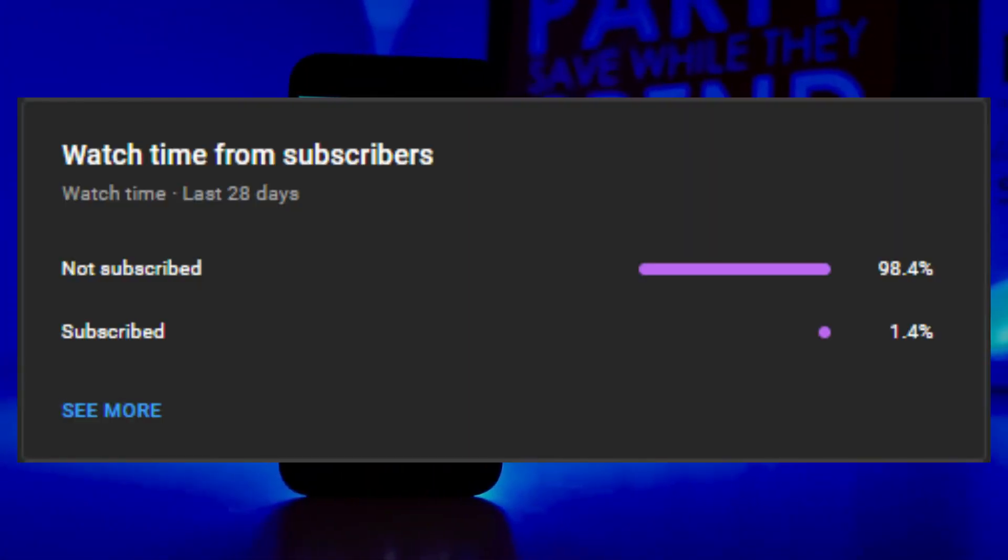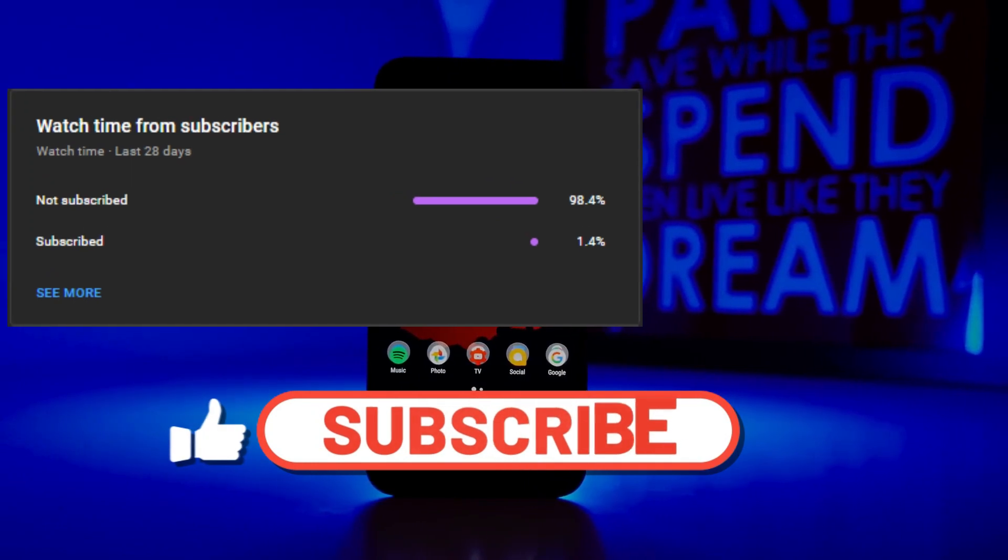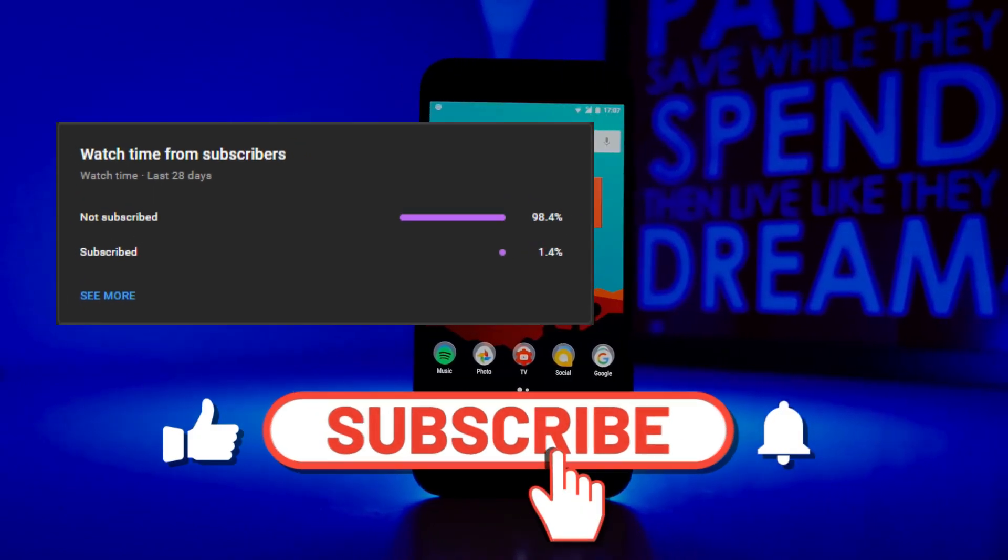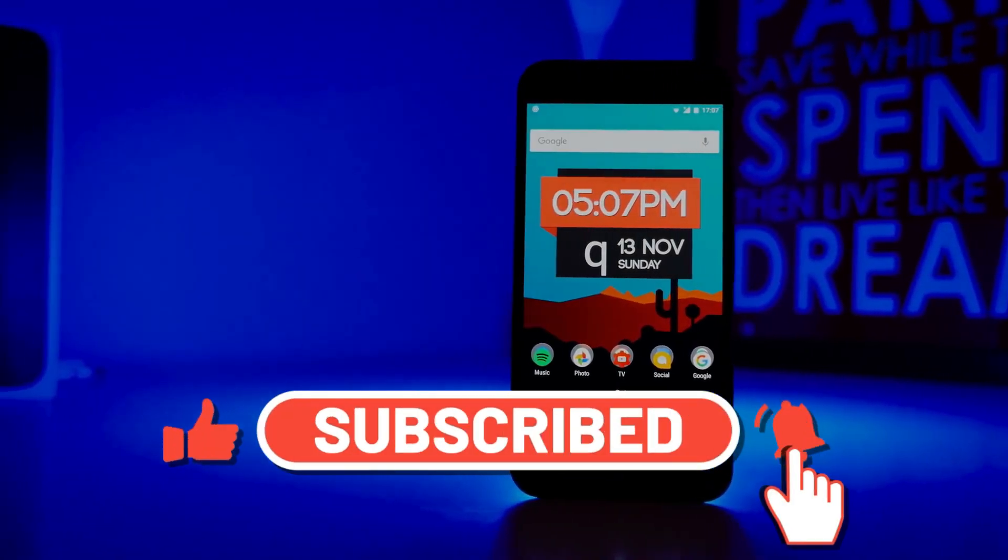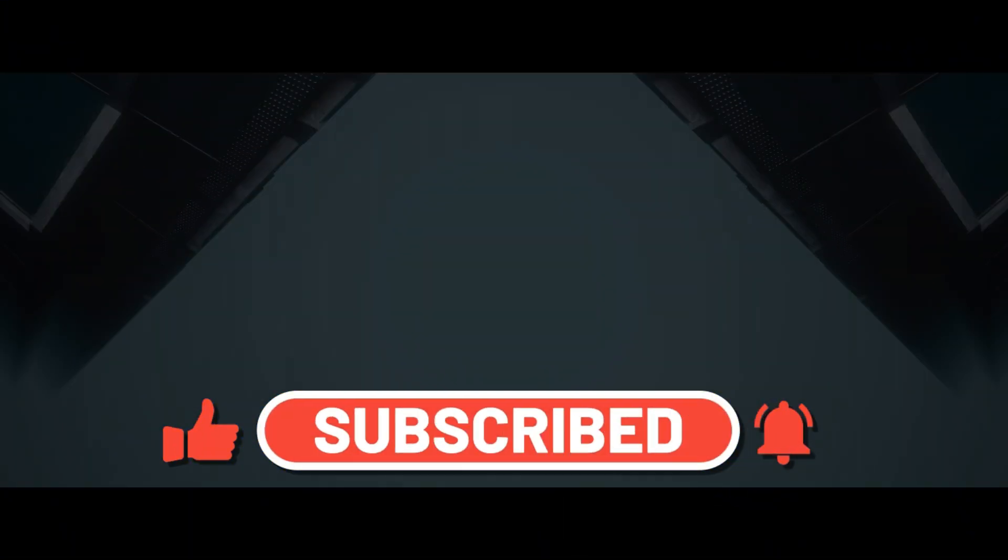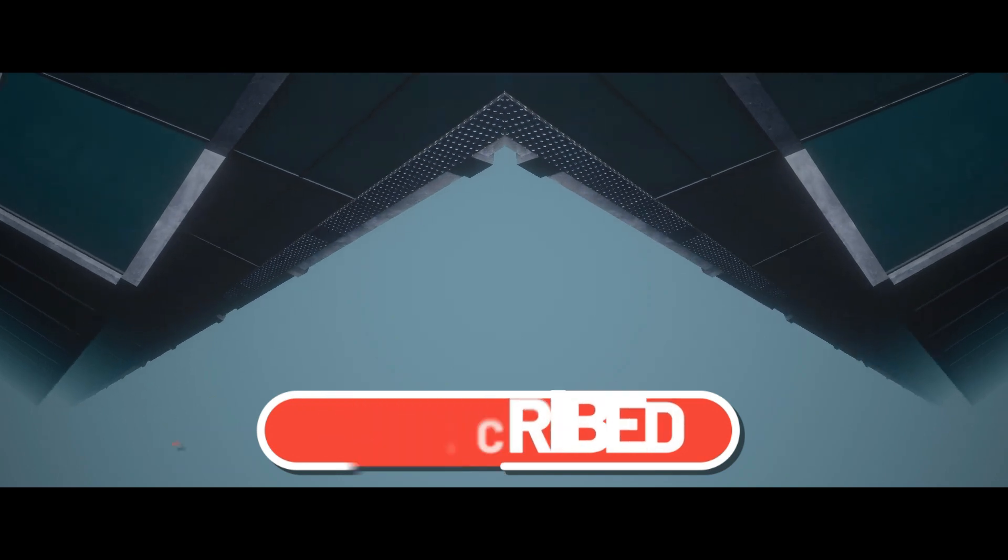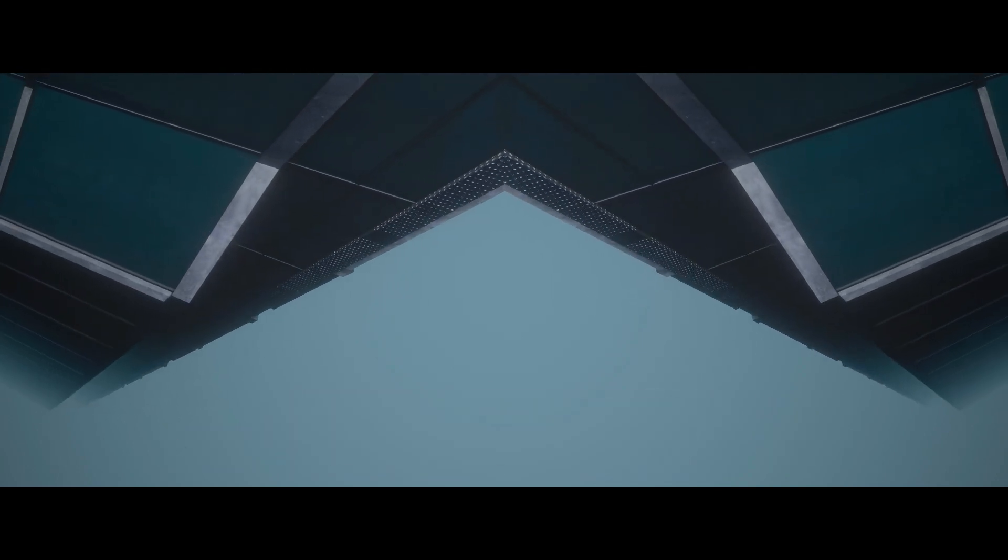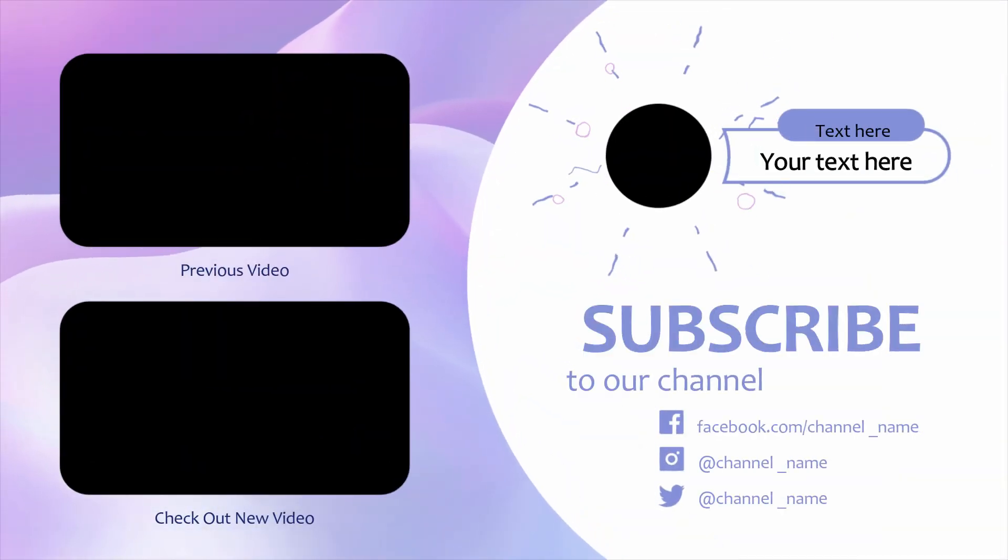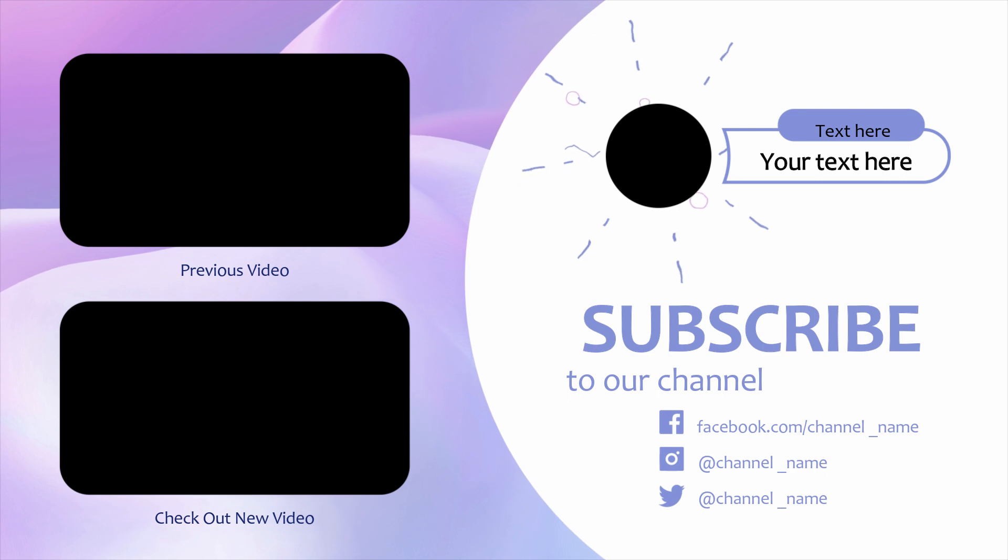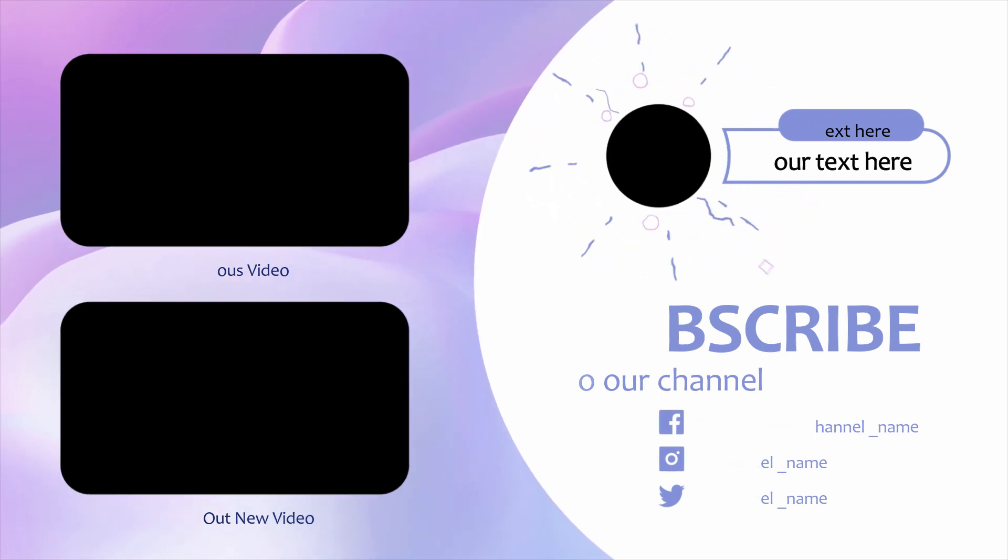And there you have it, five powerful tips to bring new life to your old smartphone. Remember to share this video with your friends because everyone deserves a fast smartphone experience. If you enjoyed this video and found it helpful, don't forget to smash that like button and hit subscribe for more awesome tech tips and tricks. I'll catch you in my next video. Till then, stay safe and Allah Hafiz.